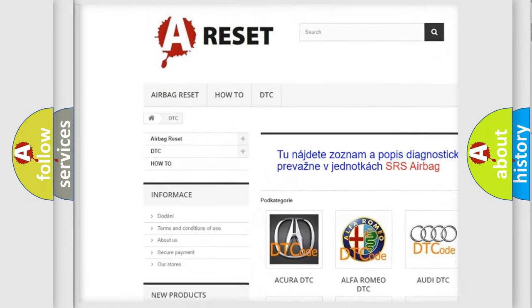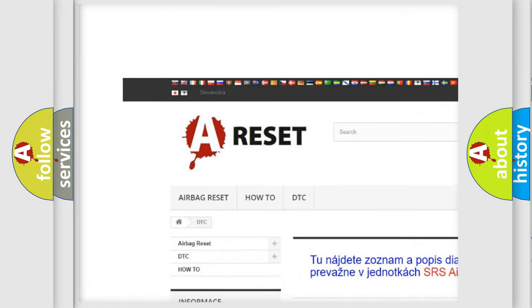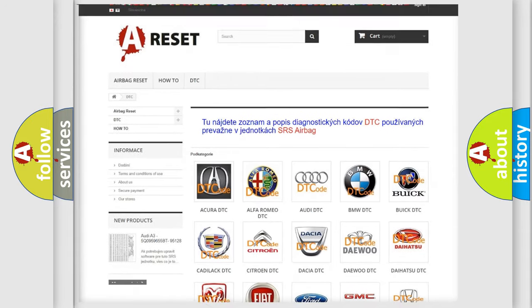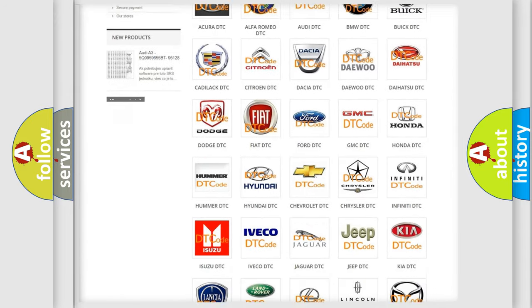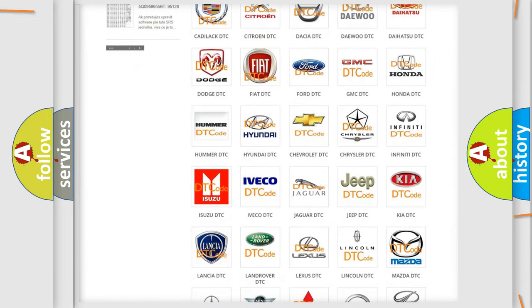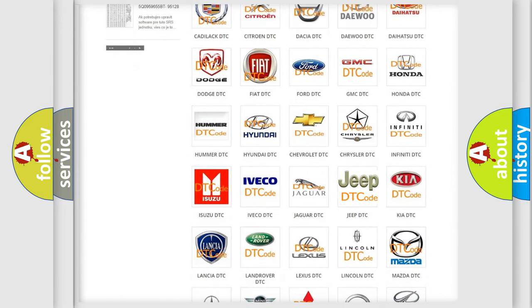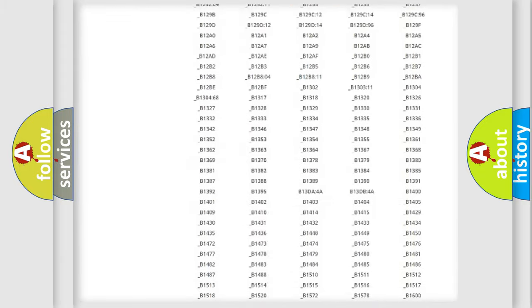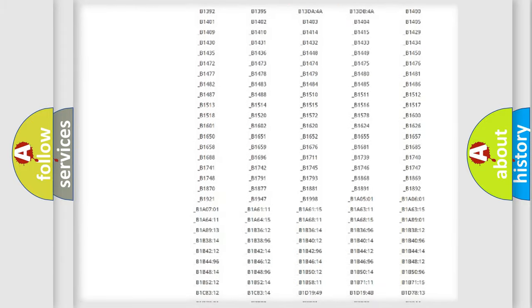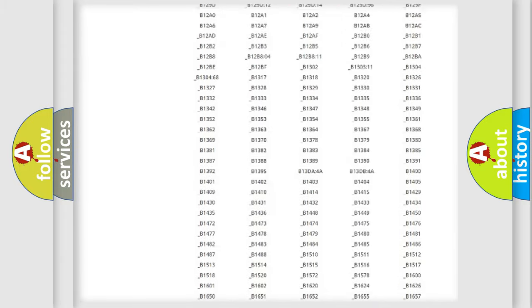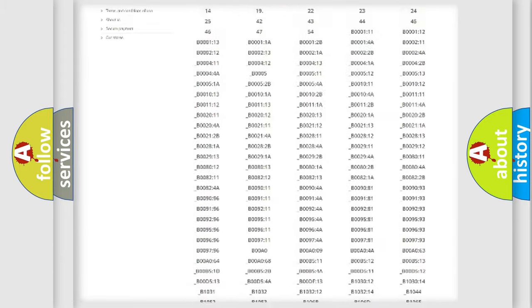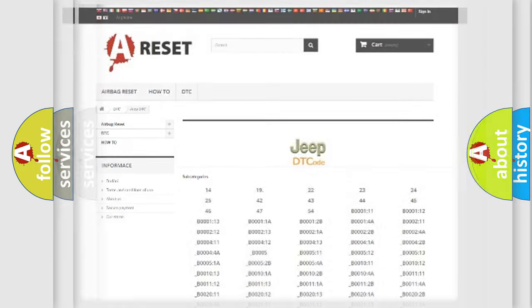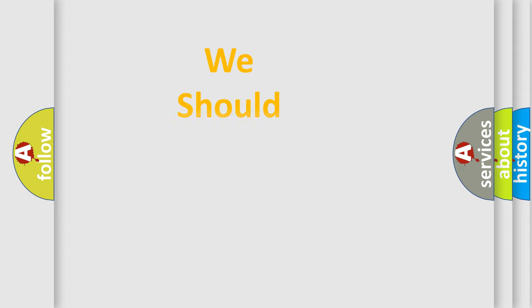Our website airbagreset.sk produces useful videos for you. You do not have to go through the OBD2 protocol anymore to know how to troubleshoot any car breakdown. You will find all the diagnostic codes that can be diagnosed in Jeep vehicles, also many other useful things.